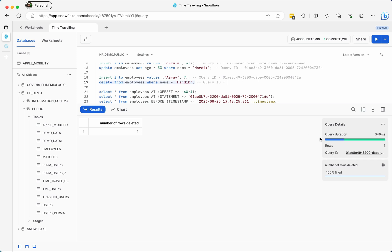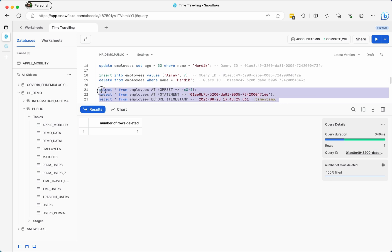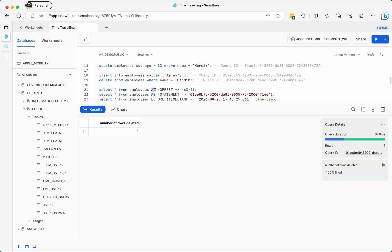Now I am deleting the record for Hardik — I want to show that if this was done by mistake, how can we retrieve this data. As you can see, these are the types of queries you can use to travel back. The syntax is SELECT * FROM table_name with the keyword AT or BEFORE. AT means that exact timestamp is included in the result; BEFORE means that particular point in time is not included.